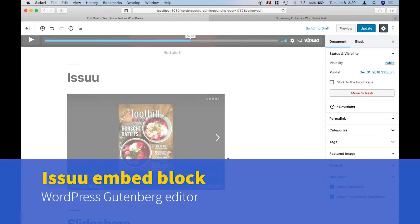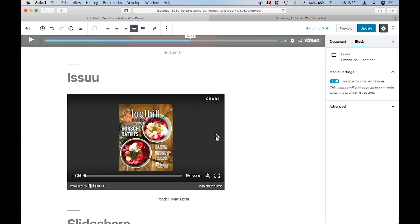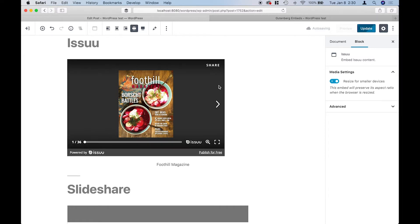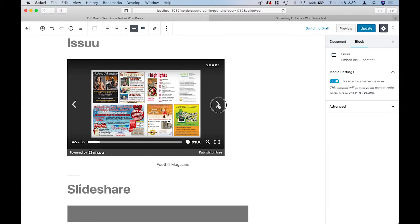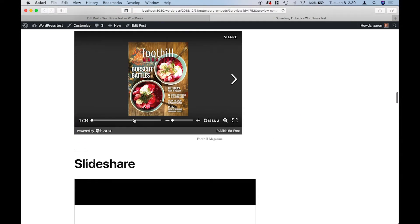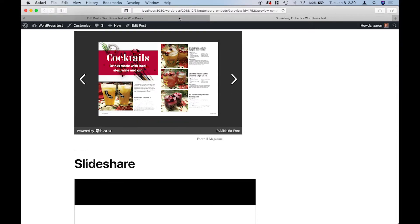The next one is Issuu, which is used mostly for showing magazines. Here's an example of a magazine I designed. Unfortunately the width controls don't work here, which I was really disappointed with since it seems to be the narrowest of the embeds. You can still view the whole thing, and if you're on the preview page you can select the full screen option.